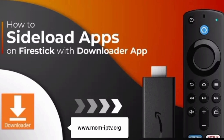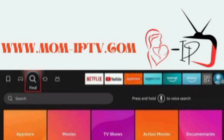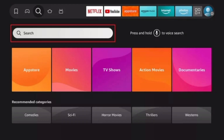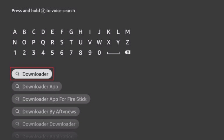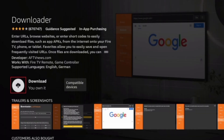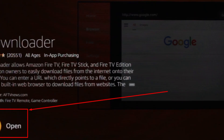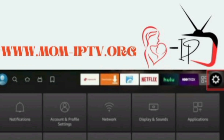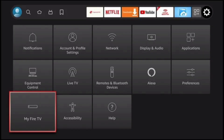Part 1: How to install Downloader. Step 1: On the Firestick home screen, click the Find icon. Step 2: Click Search. Step 3: Type 'Downloader' or say it using the voice remote. Step 4: Select the orange Downloader icon. Step 5: Click Download or Get. Step 6: Open Downloader.